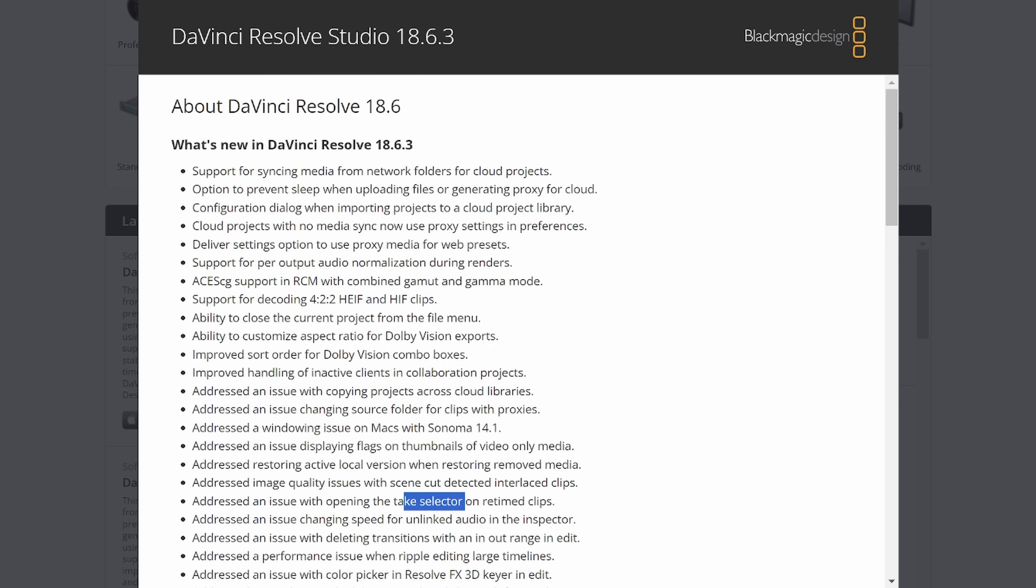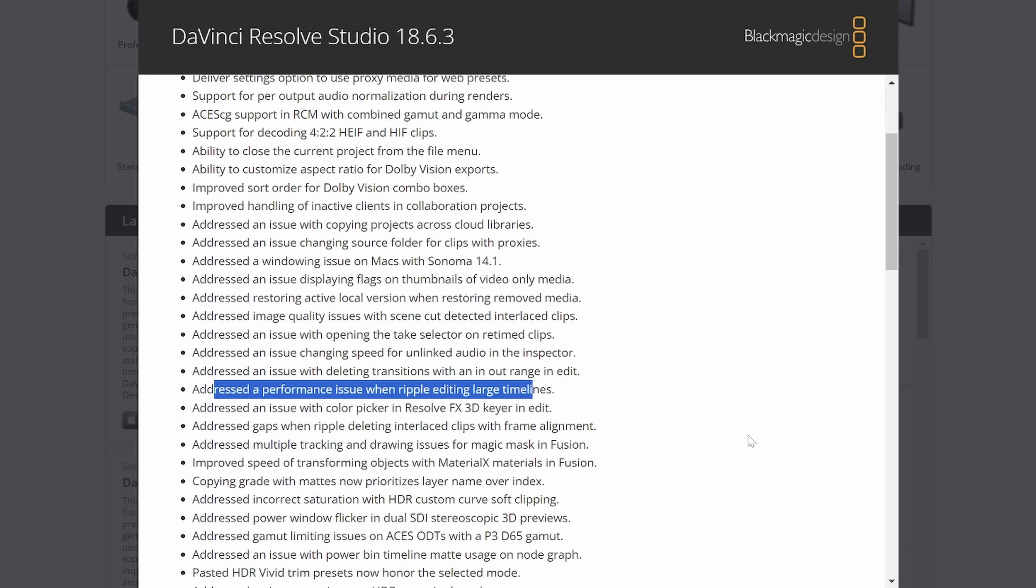Addressed an issue changing speed for unlinked audio in the inspector. And addressed an issue with deleting transitions with an in-out range in edit. And like I previously mentioned, at 18.6 lots of people had issues. I think a fair amount of that was cleaned up with 6.1 and 6.2.